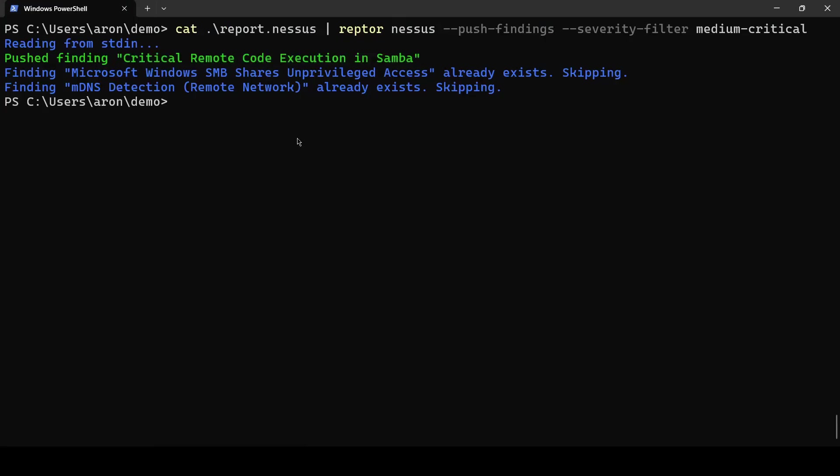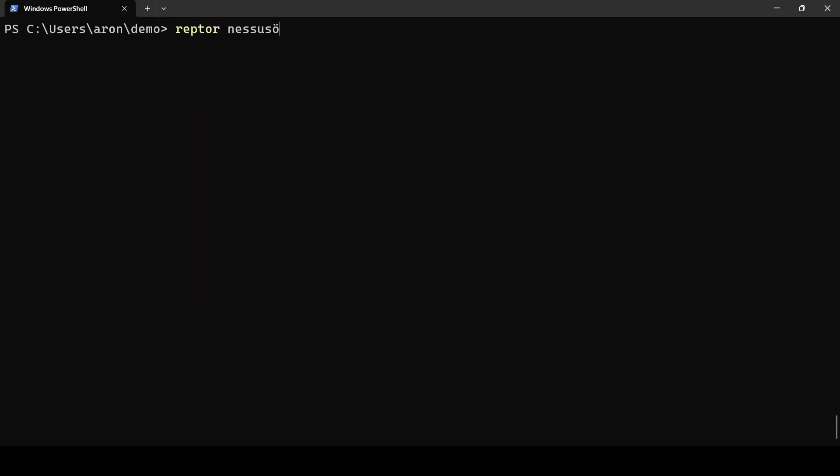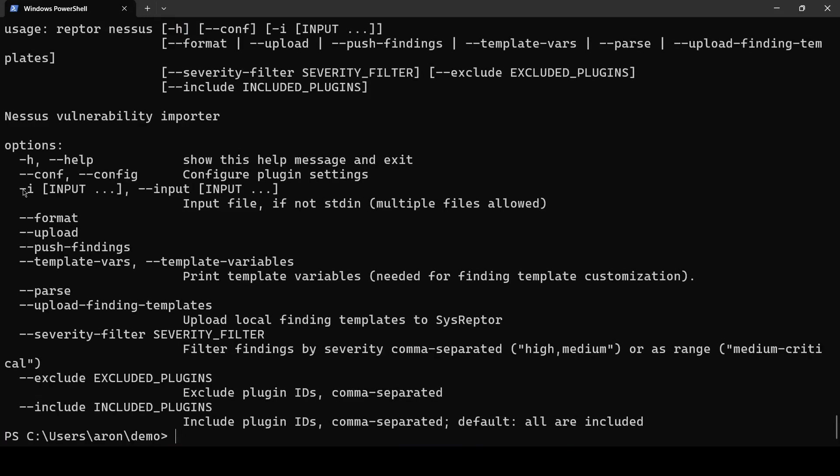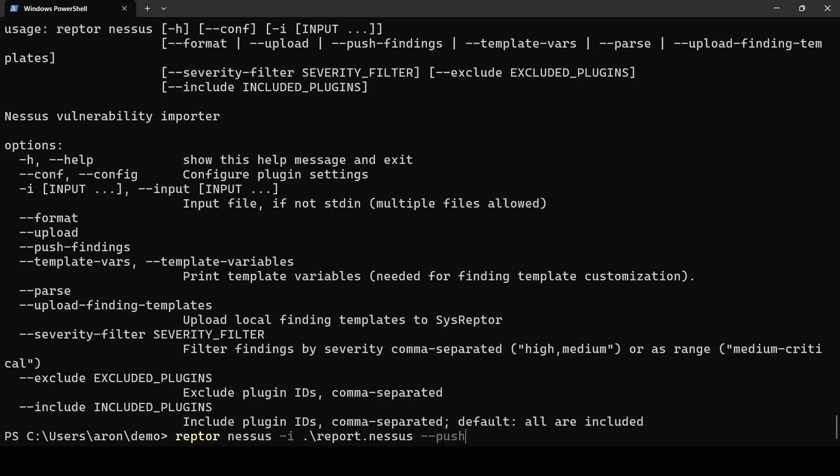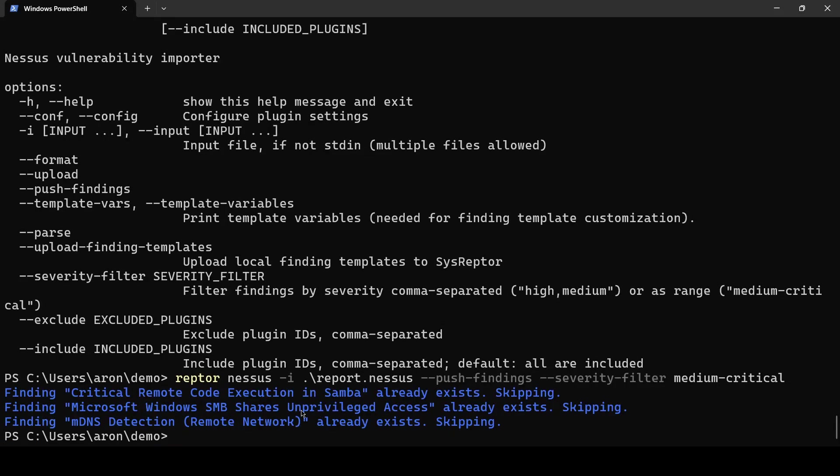One more thing that you can do is that if you have multiple Nessus reports and Raptor should aggregate the same findings among multiple reports you can do this too so you have Raptor Nessus again use --help for seeing the switches instead of typing your Nessus XML files into Raptor you can use the switch -i Raptor Nessus -i report.Nessus and you can now specify report1.Nessus or and more files so you can by this join multiple Nessus files and I will again use push or yeah let's say push findings severity filter medium to critical that also works the findings exist so we skip them we have to delete them to add them newly.